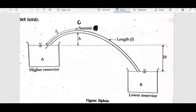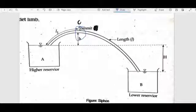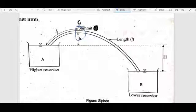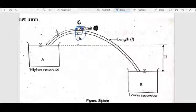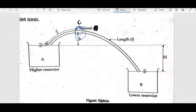This point is the summit point C. This is the summit point. The pressure at this summit point is negative.